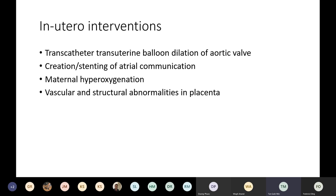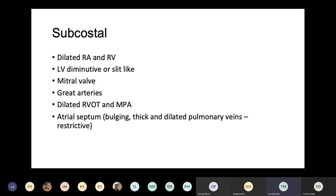Coming to echocardiography of HLHS: echo is a complete diagnostic tool and gives hemodynamic information as well. From the subcostal view, which is the best view to assess the atrial septum and the presence and size of any atrial communication, both mean and peak Doppler gradients can be obtained to give an estimate of left atrial hypertension. Estimating whether there is restrictive atrial level shunting is critically important, as the patient may require urgent balloon atrial septostomy in this setting.